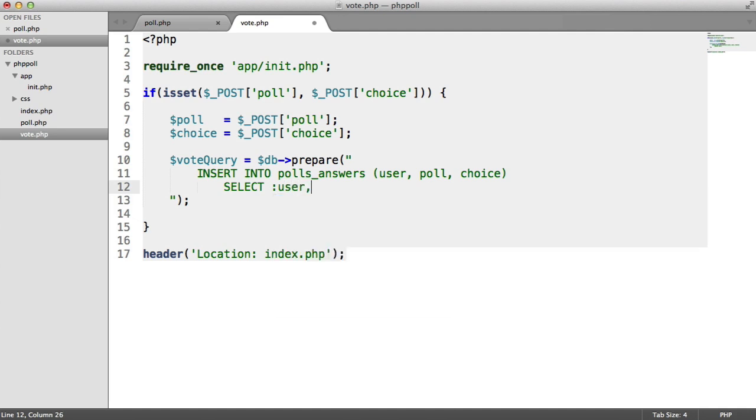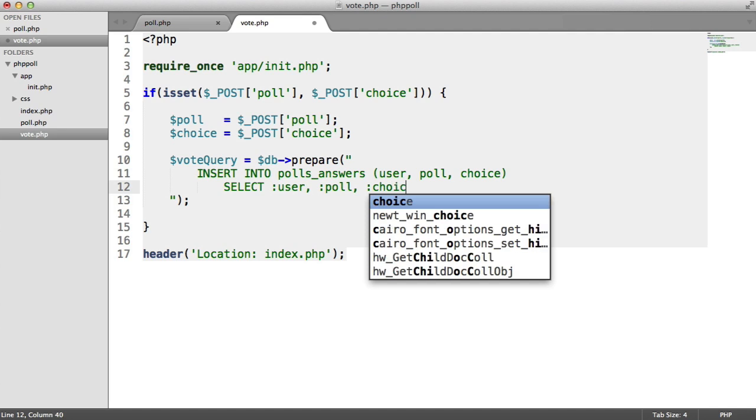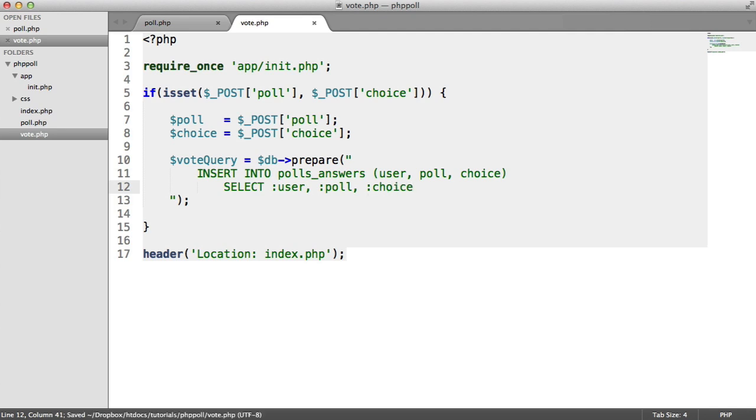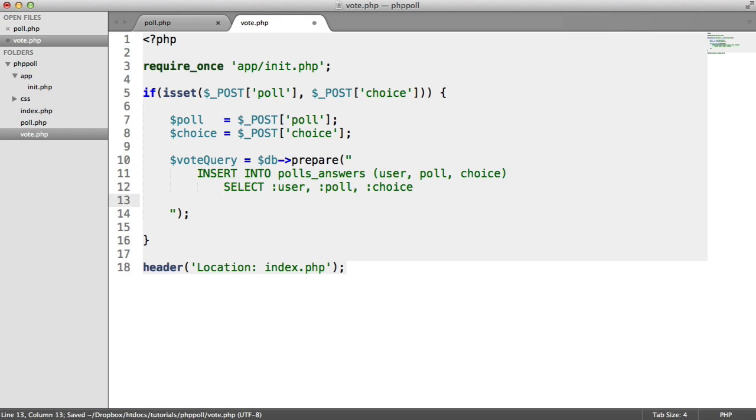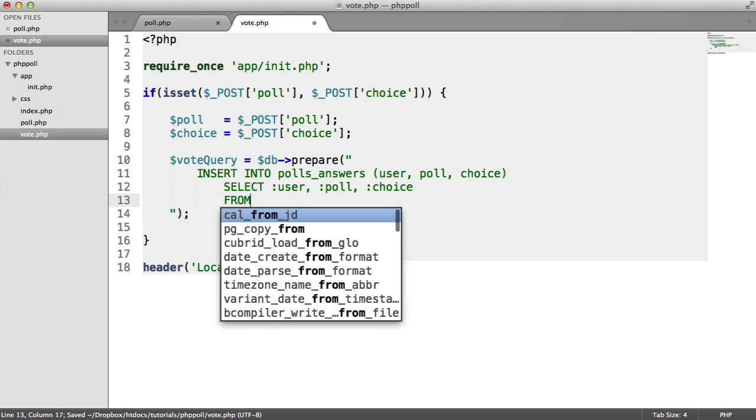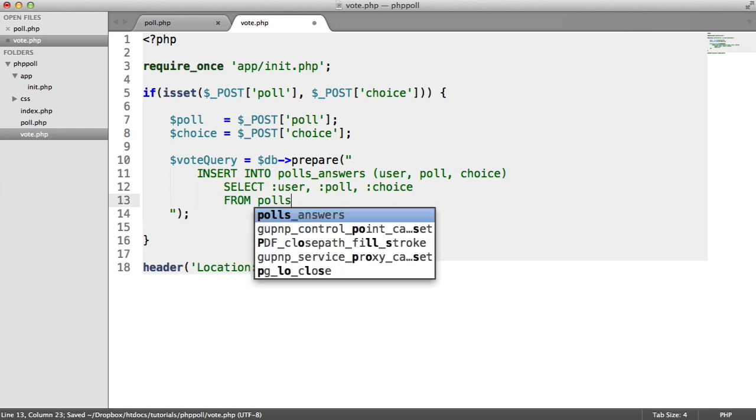So we're going to select user, poll, and choice. So we're going to bind these a little bit later when we execute the query. But we're going to select these from polls.